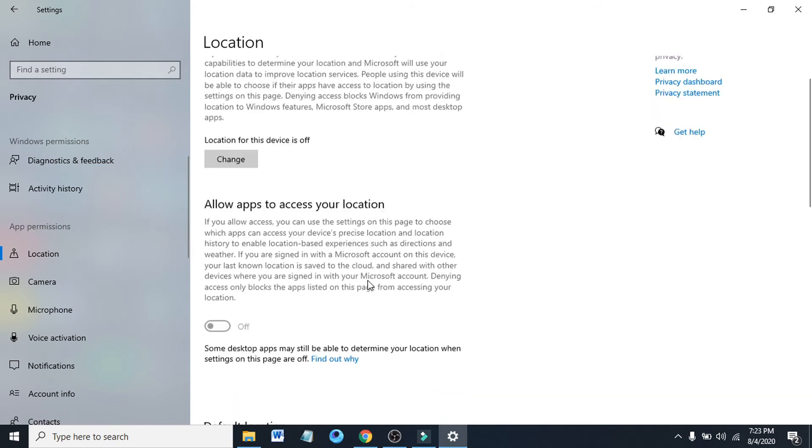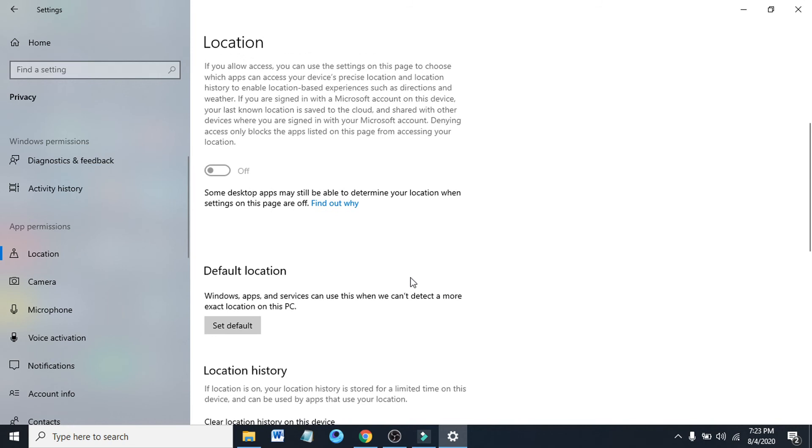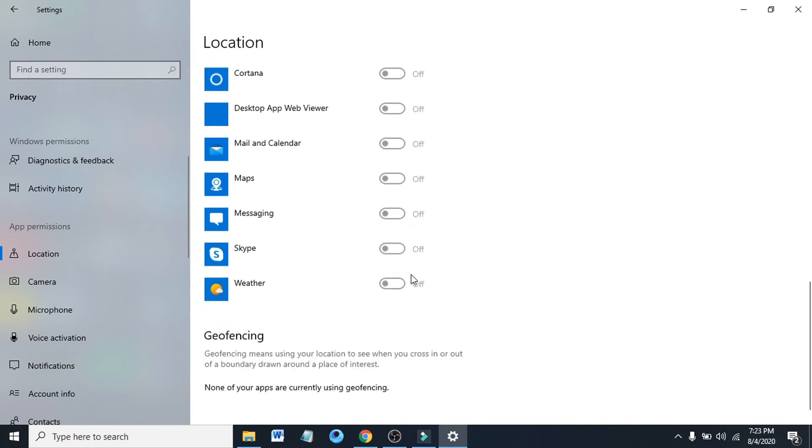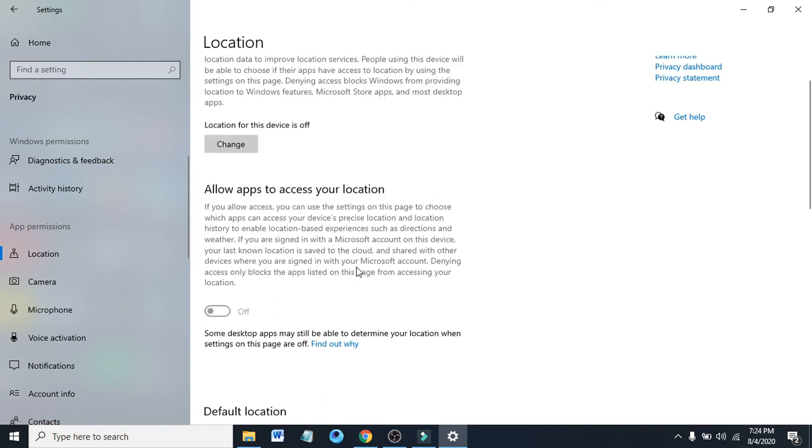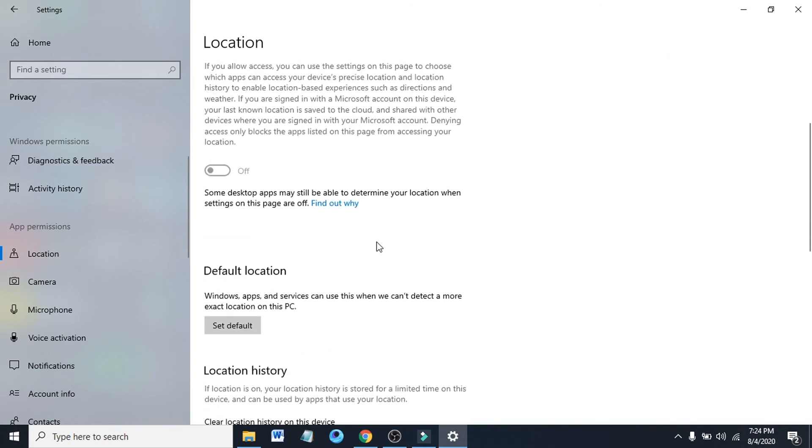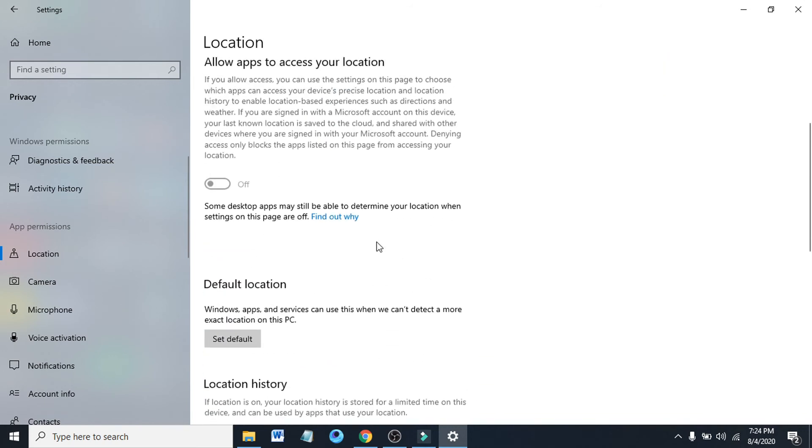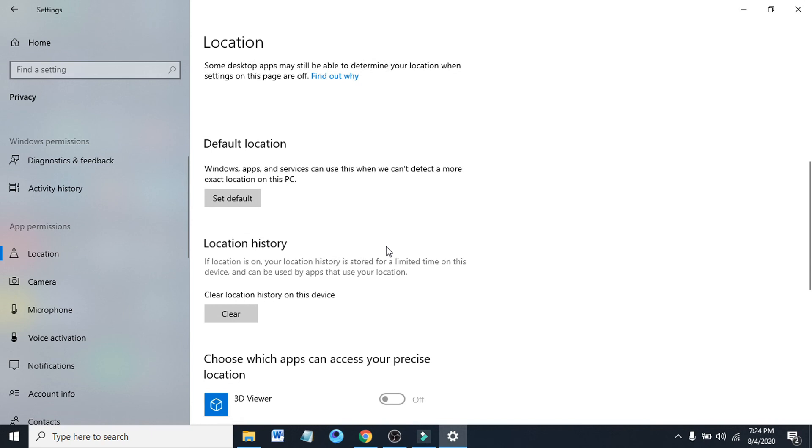If you want to choose specific apps to stop tracking your location, you can scroll down and you can see there's options here. I just allow the options for all the apps there, so you can choose specific apps if you want.